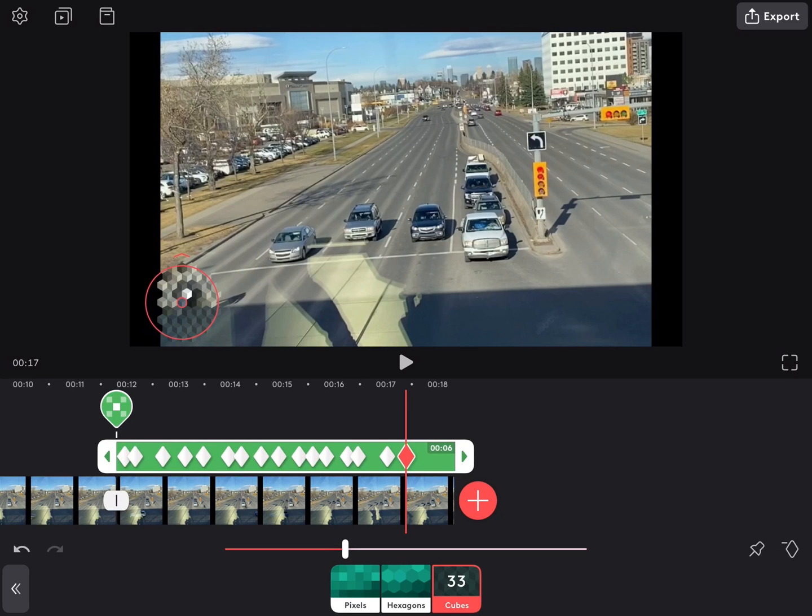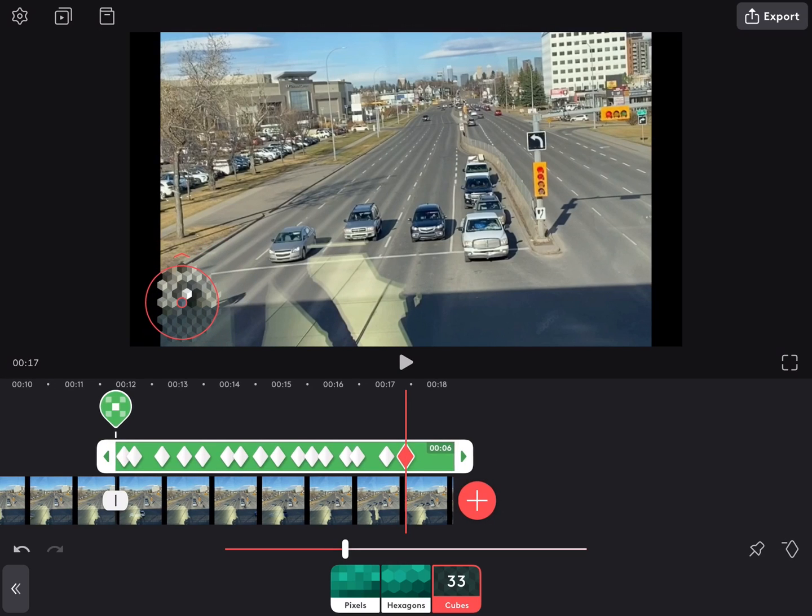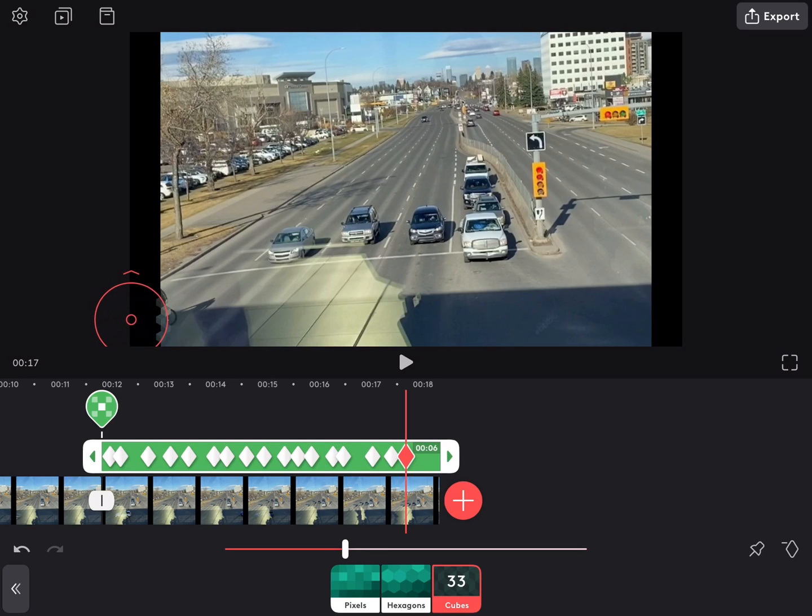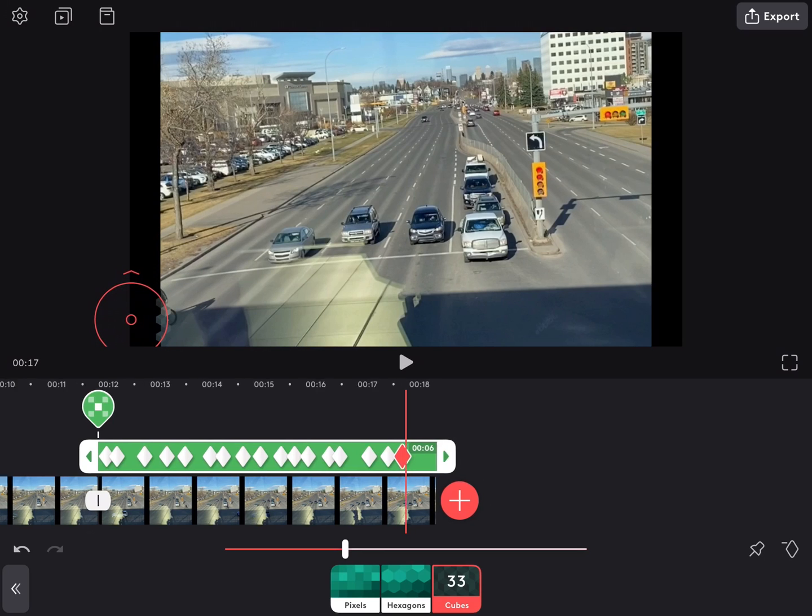Once you're done, you can manually add keyframes if you need to. For example, I'll put in one extra one here at the end just to make sure that we don't see the identity of the cyclist.